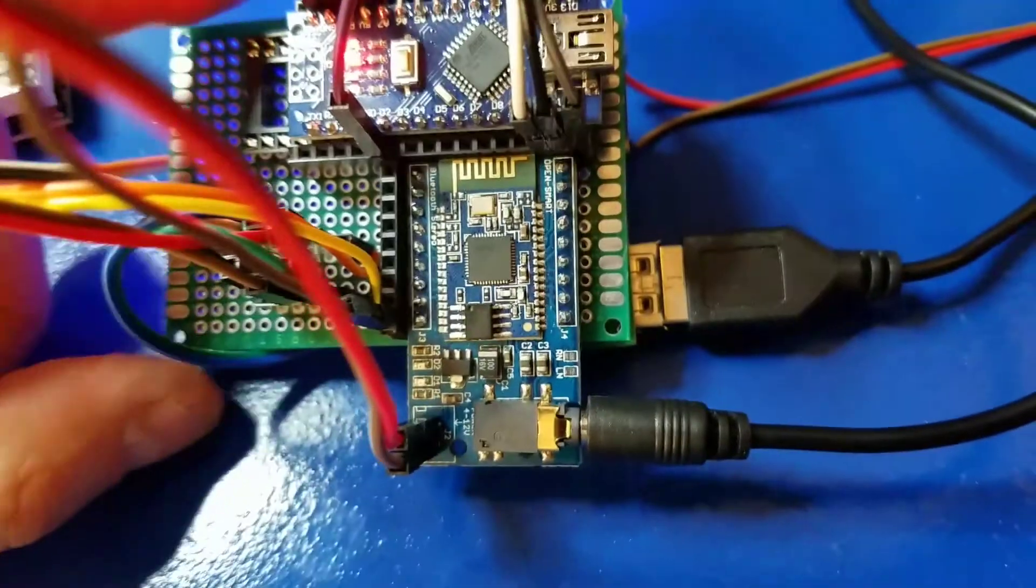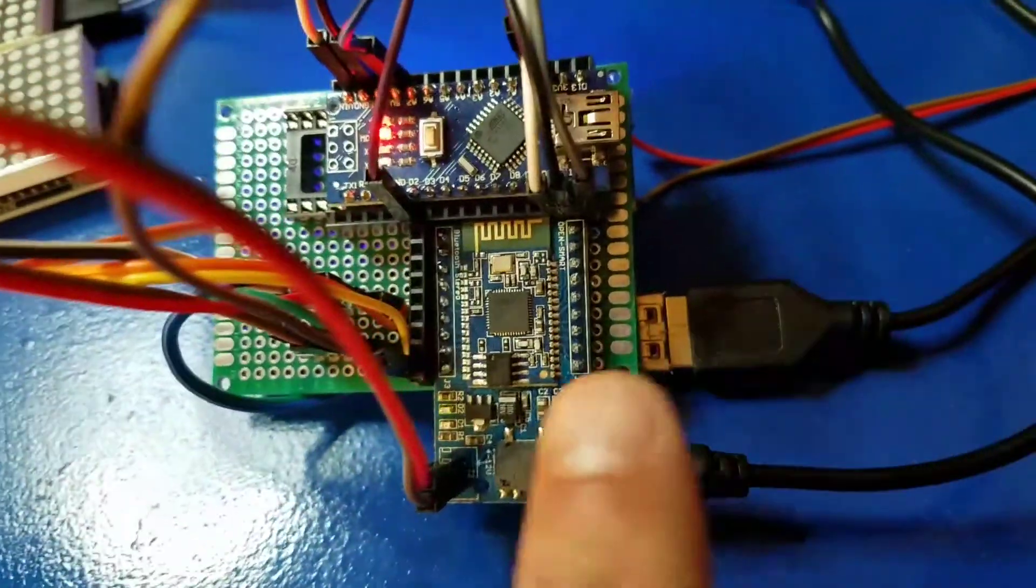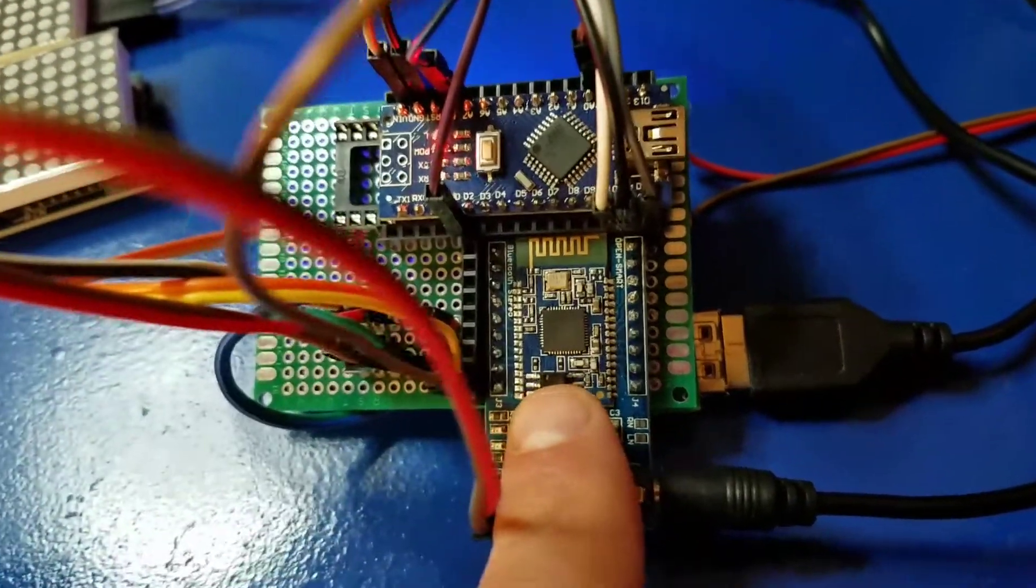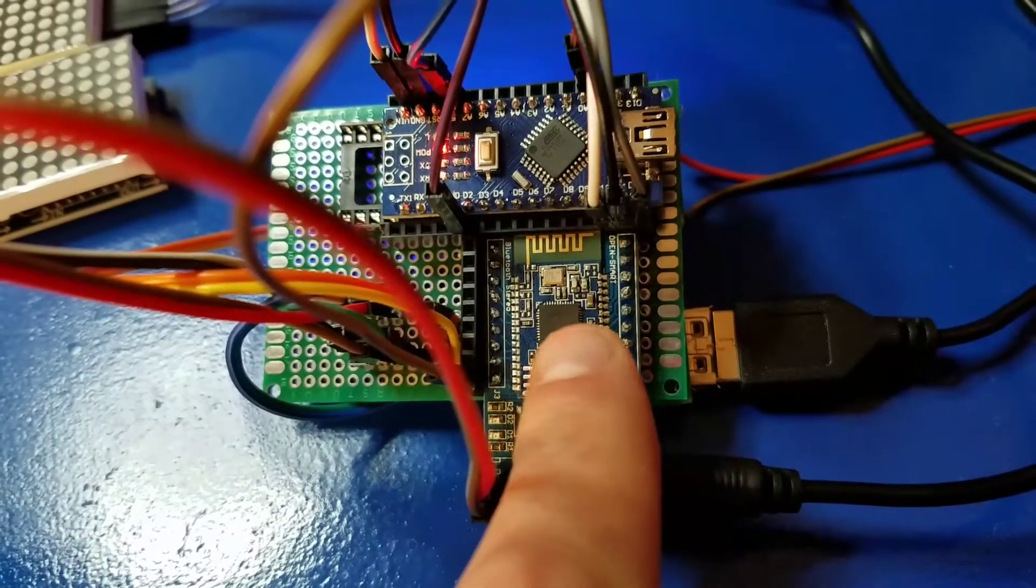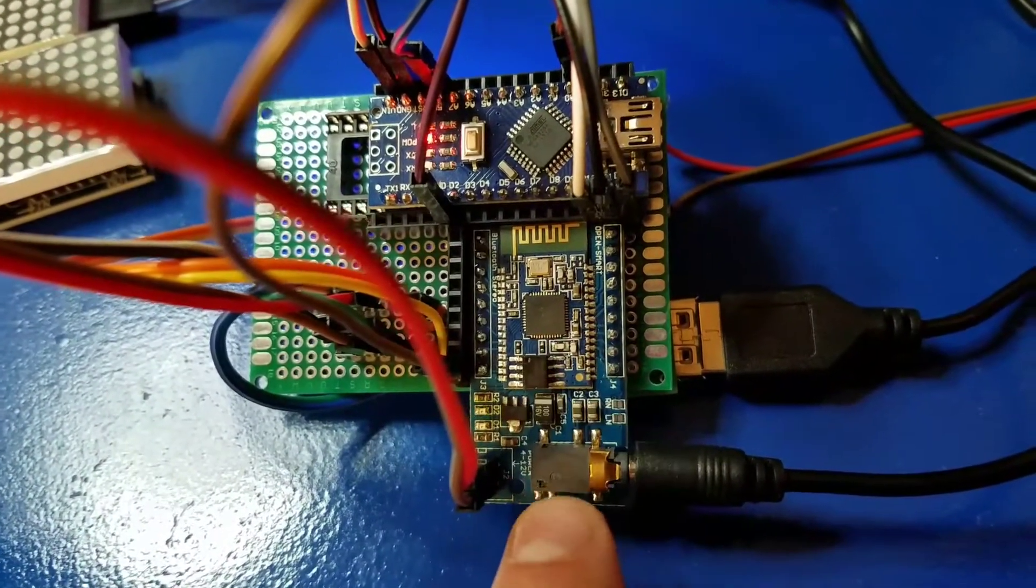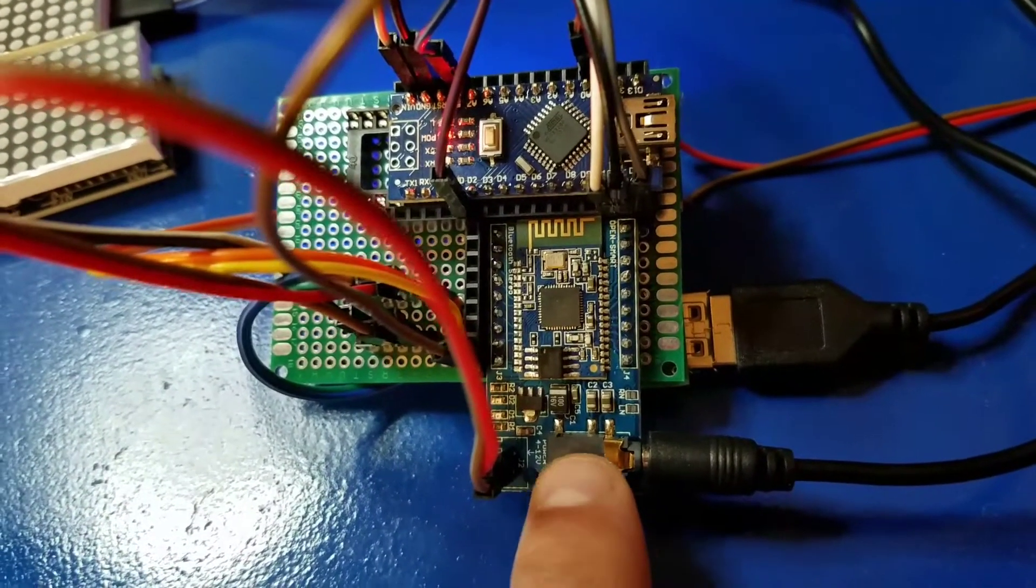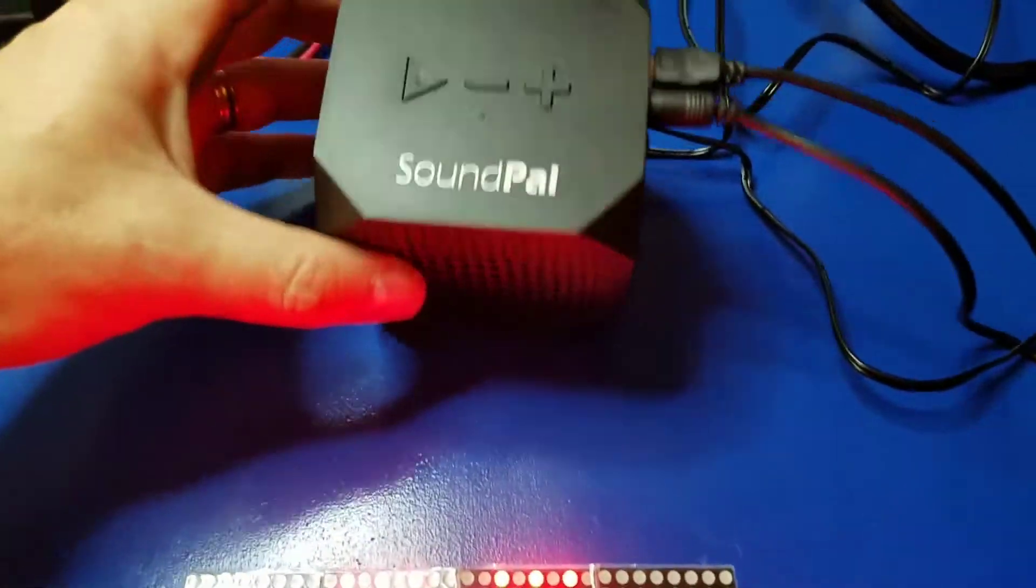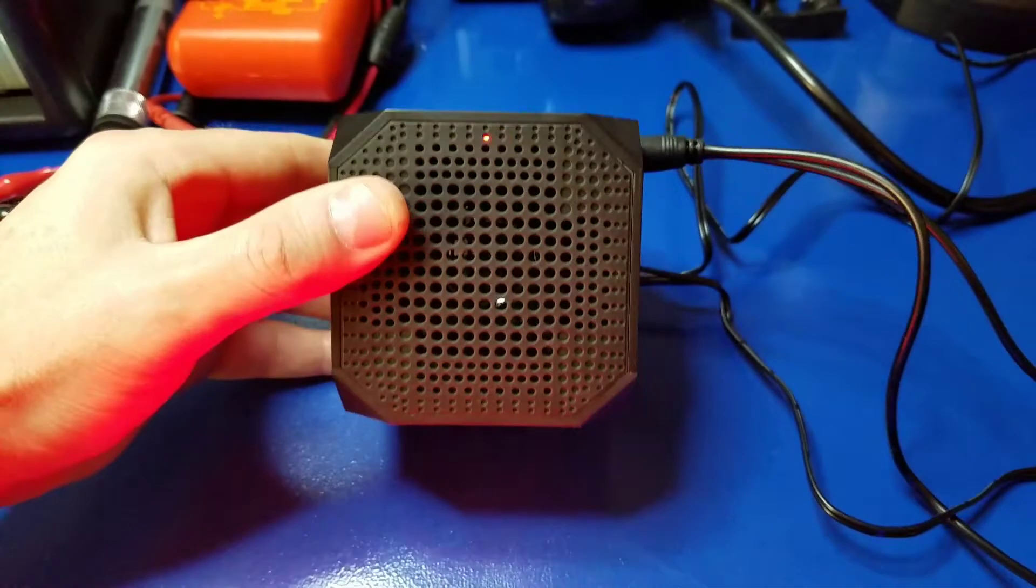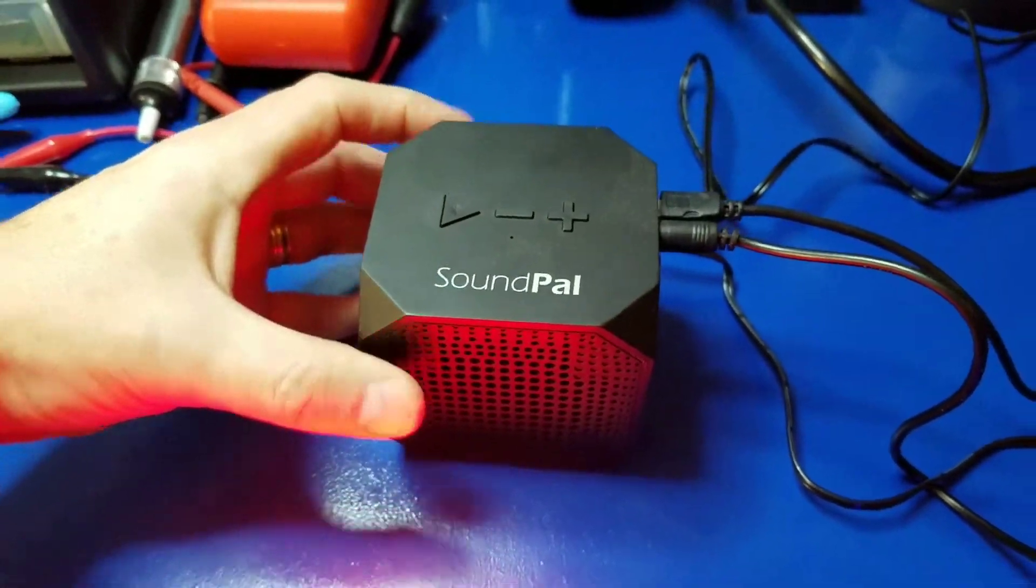And what that lets you do is any audio that comes in through the Echo Dot goes in through this Bluetooth module, outputs to any speakers that you want to plug into it. So, in this case, I have this little SoundPal speaker, and the audio goes out to that.